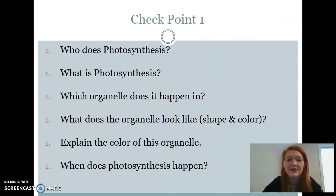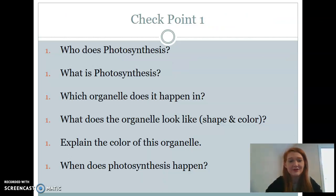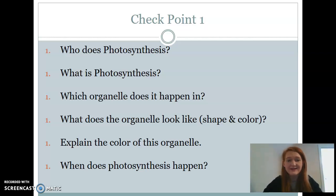Alright, here are your checkpoint questions for this first part of photosynthesis. Pause the video, make sure you can answer these questions, and then once you can, go ahead and move on and continue filling in your notes.